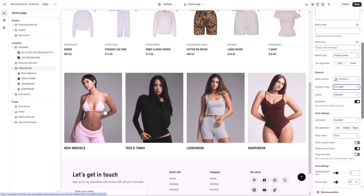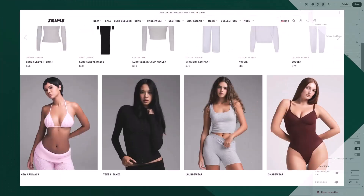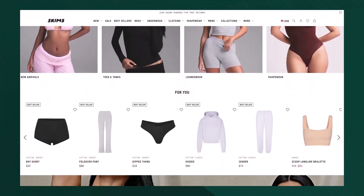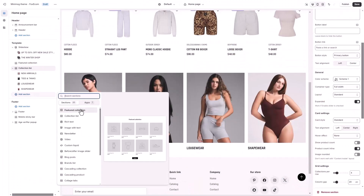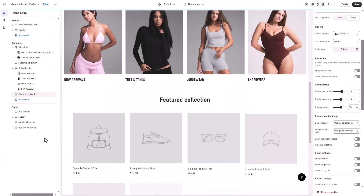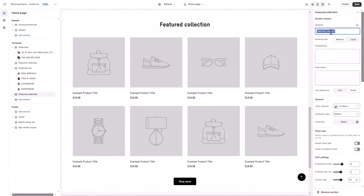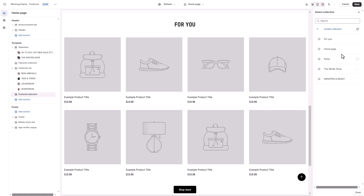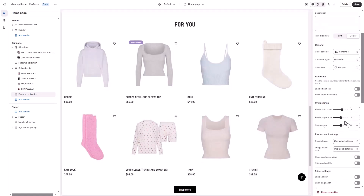Next up, we have another featured collection section. Since it's similar to the one we've already created, we'll move through this quickly. If you need a refresher on how to set up a featured collection, you can always use the timestamps in the video to revisit the earlier section for step-by-step instructions.